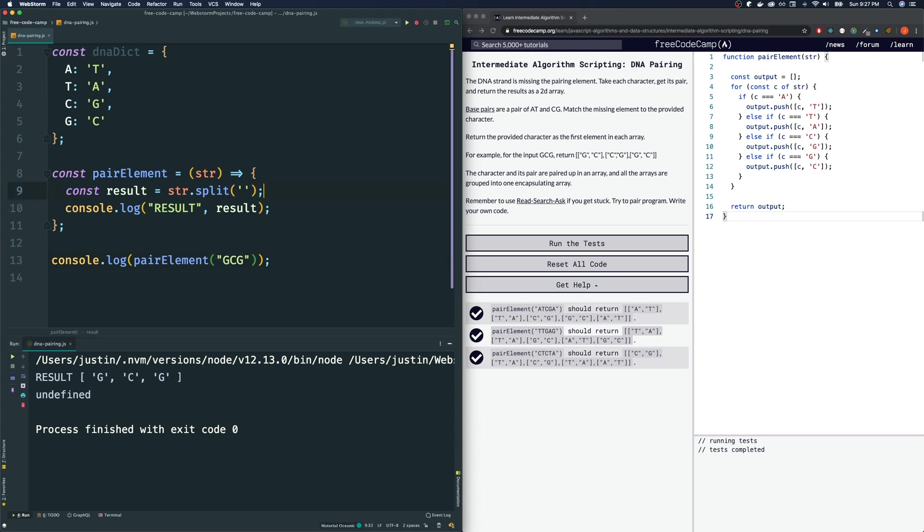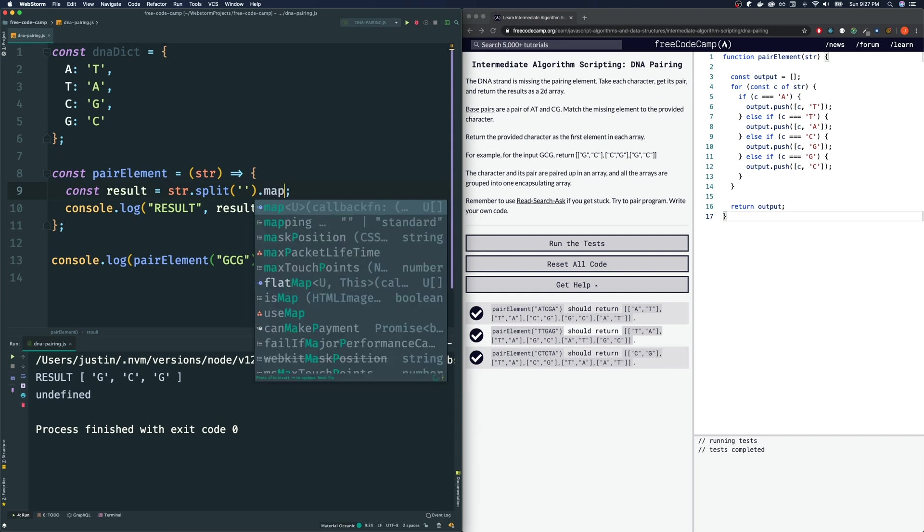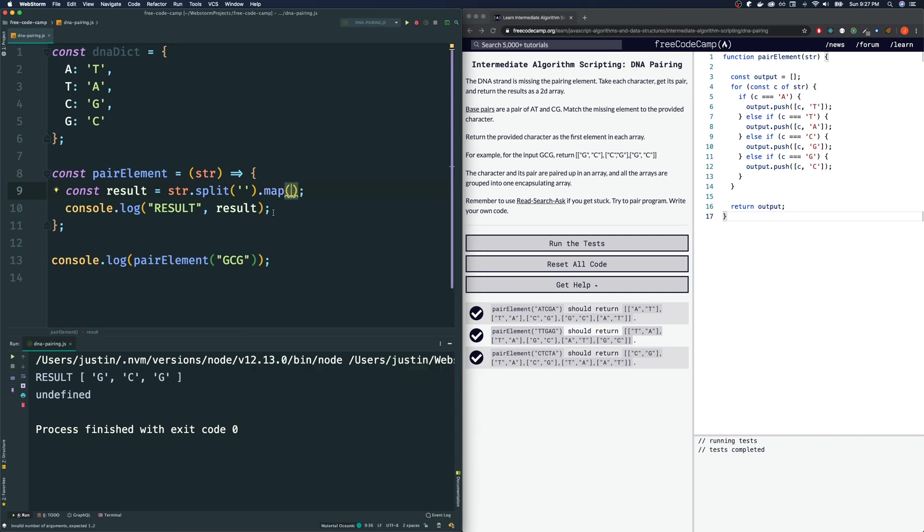I'm going to see undefined here because we're not returning anything. Ignore that. But here we see that the result is GCG. So it gets our strings, splits it up, makes them into its own element in an array. After doing that, what we want to do is with this array now, now that we're dealing with an array, we could map each an array.